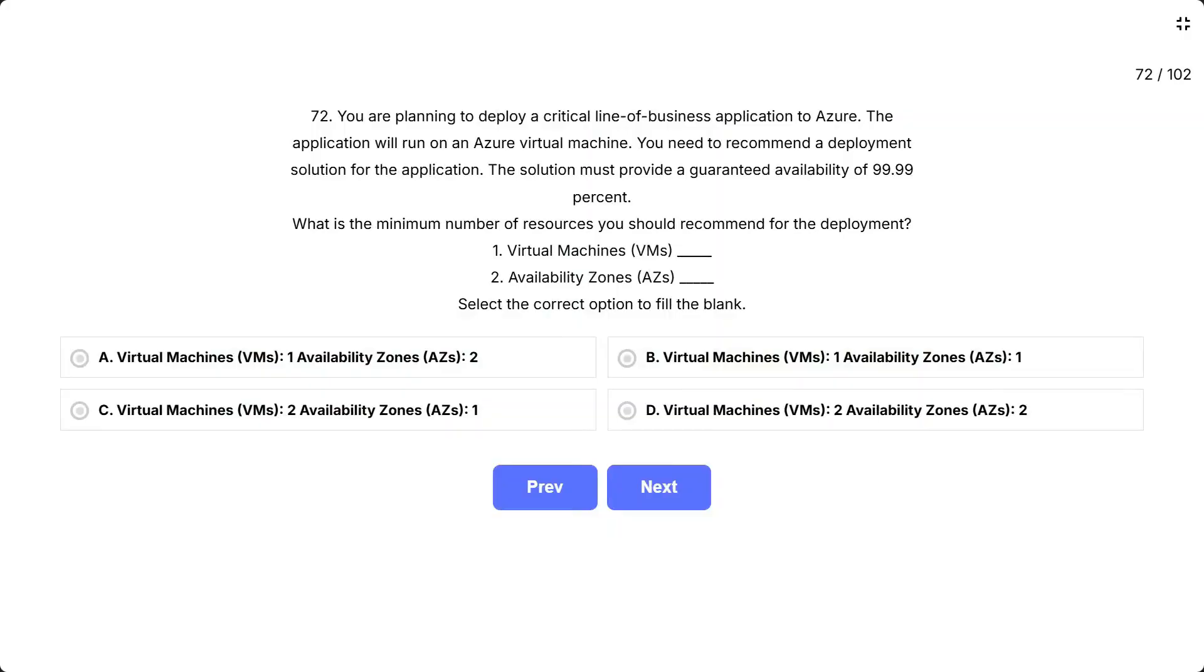Question 72. You are planning to deploy a critical line of business application to Azure. The application will run on an Azure virtual machine. You need to recommend a deployment solution for the application. The solution must provide a guaranteed availability of 99.99%. What is the minimum number of resources you should recommend for the deployment?